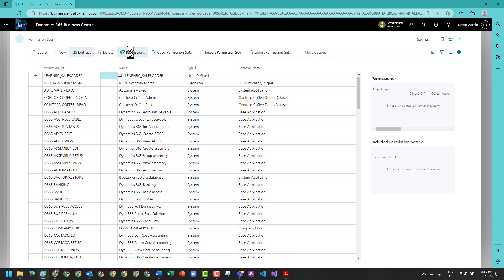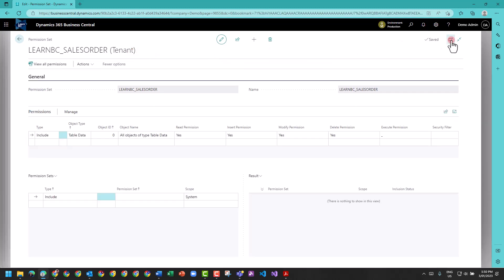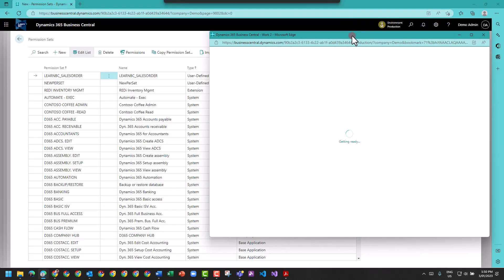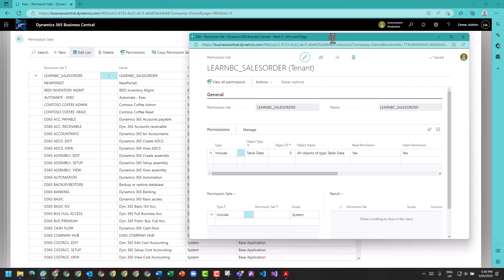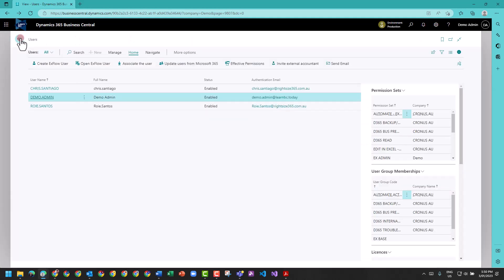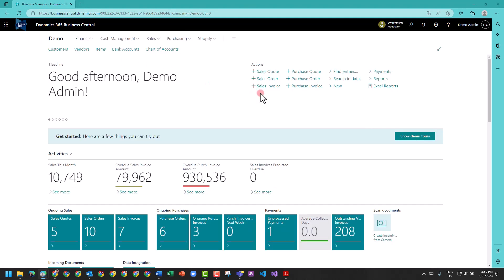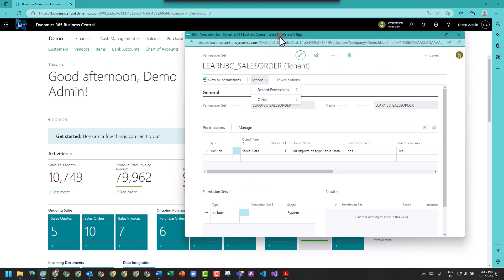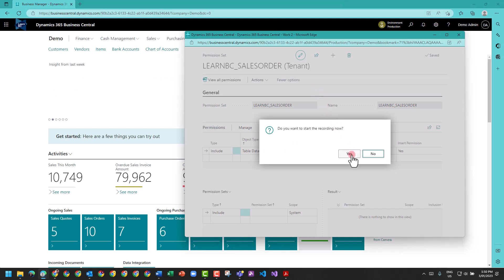What we want to do is pop this out into a new page window. Click, and this gives us the capability to control what's going on. I'll close Permission Sets behind the scenes and go back to my main screen. I'm going to hit Actions, then 'Record Permissions' - Start. Do you want to start recording now? Yes.